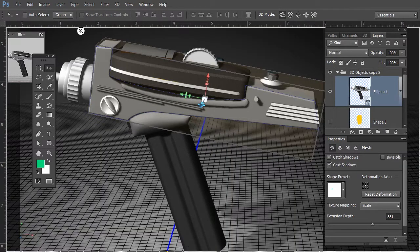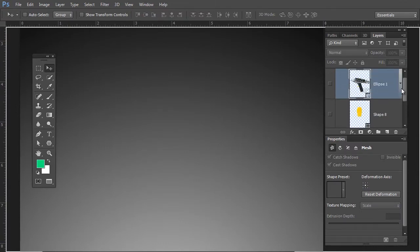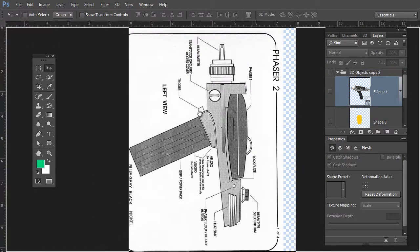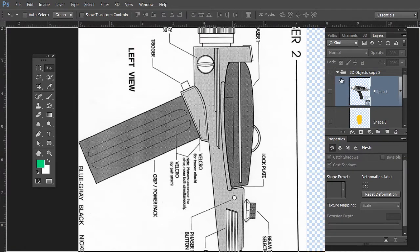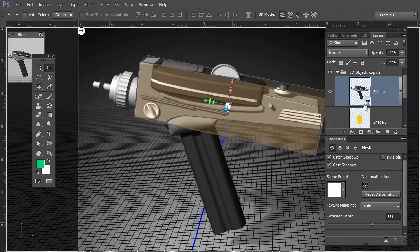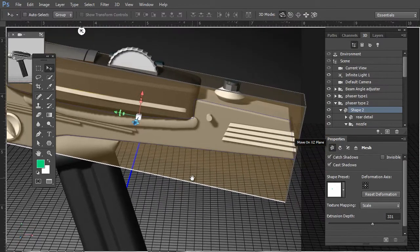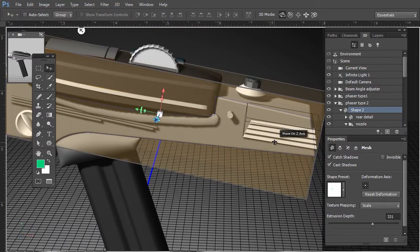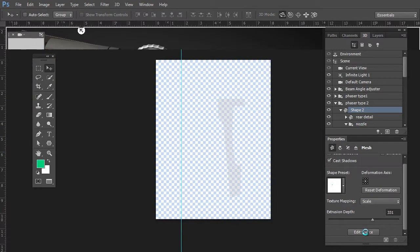Whenever creating 3D objects natively in Photoshop, always use some type of reference — and that's exactly what I did. I used blueprints. Let's turn off the phaser temporarily and turn off everything. Here are my blueprints right here. We can see the left side view of the phaser and the actual shape of the body that I utilized to create it. Let's turn that back on and go to the 3D object. Notice that this blue outline around the edge of the phaser body represents the vector shape that I created. With shape 2 targeted, come down to Edit Source under the properties and there it is.